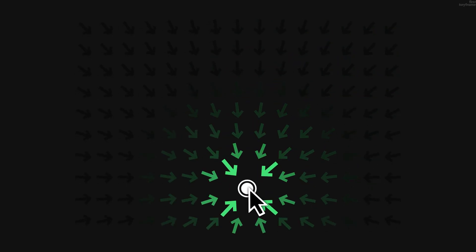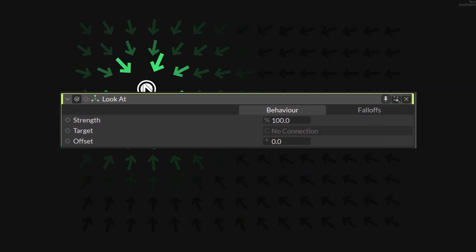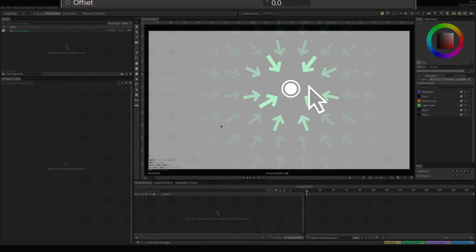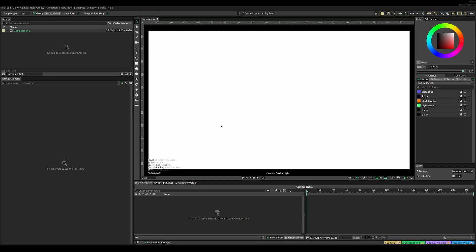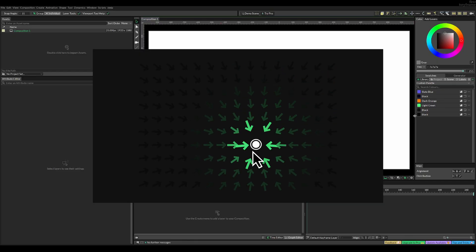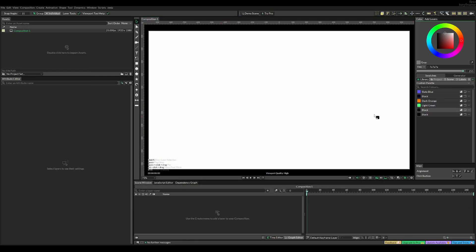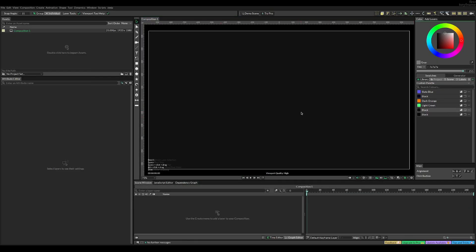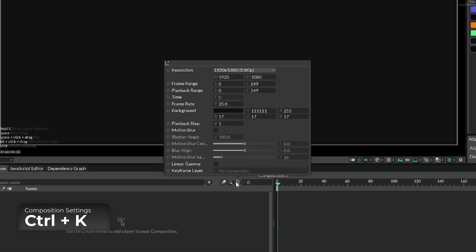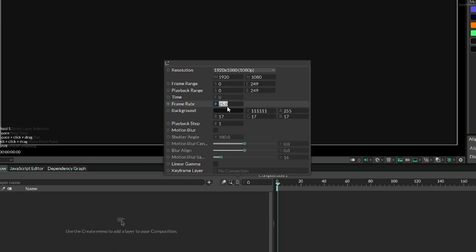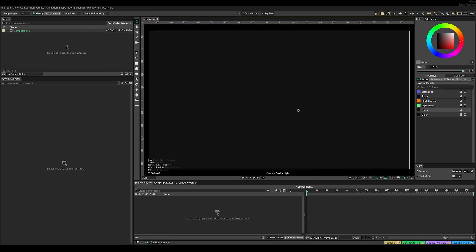If you ever wondered how to use this feature in Cavalry, you're in the right place, because I'm going to show you how to create this animation. Before we get started, let's change the background color. I'm going to use this code, and you can also change the background color inside the composition settings. I'm also going to change the frame rate to 60 to make it more smooth. And now we're actually ready to add an arrow.